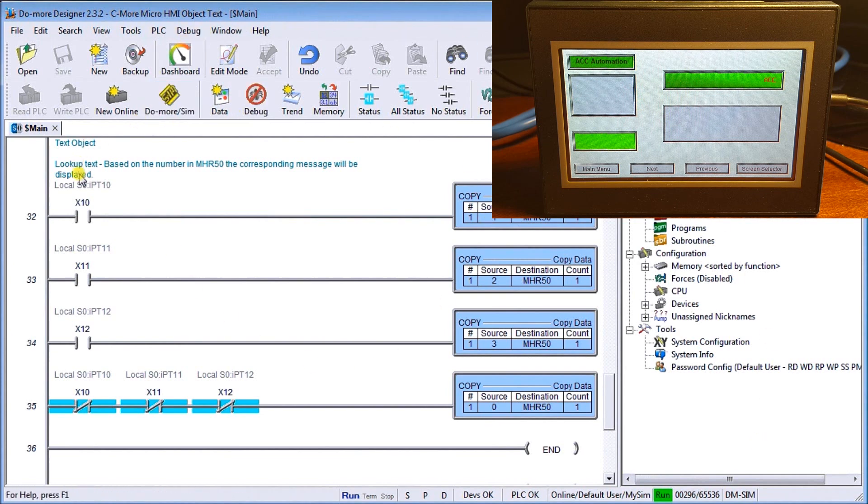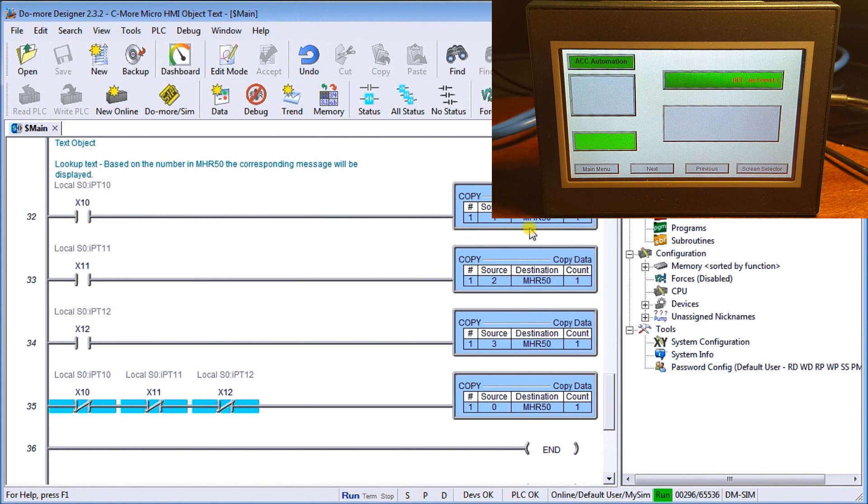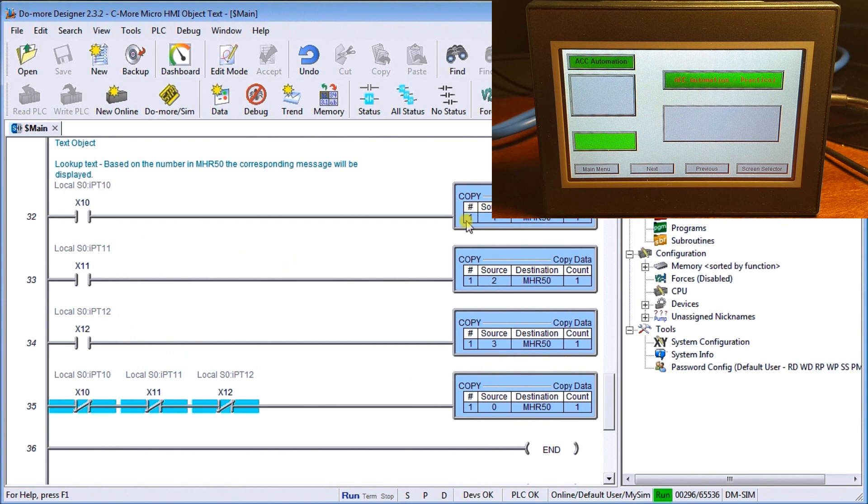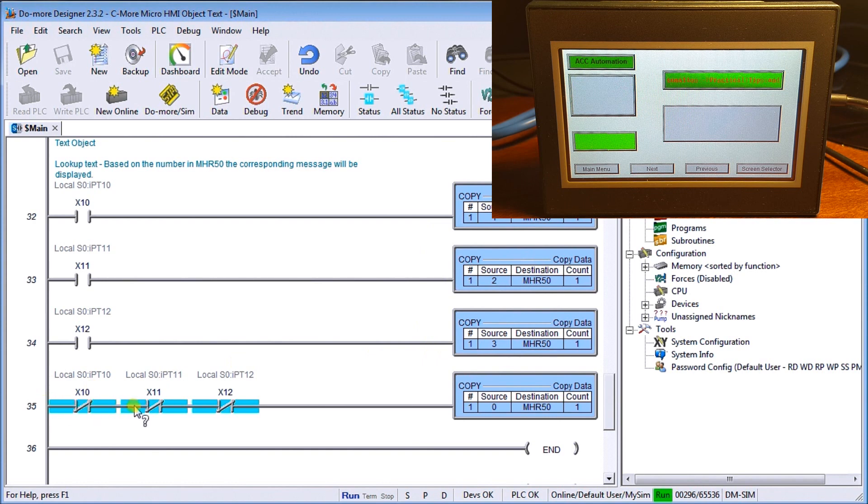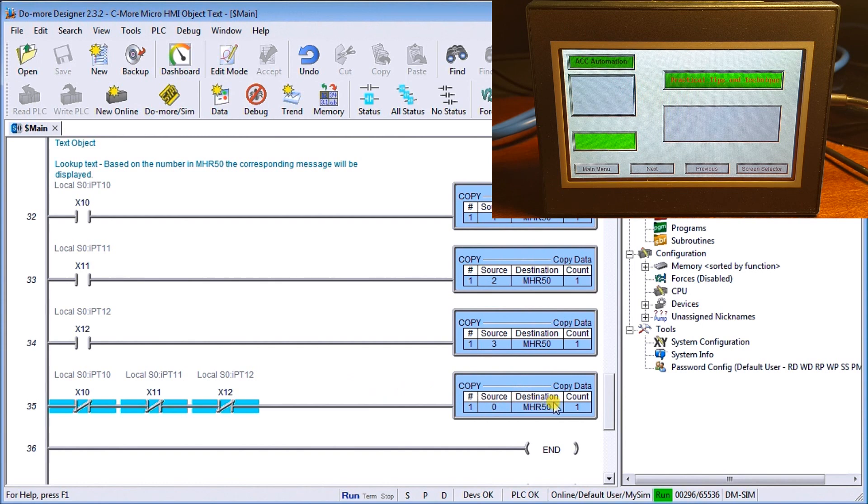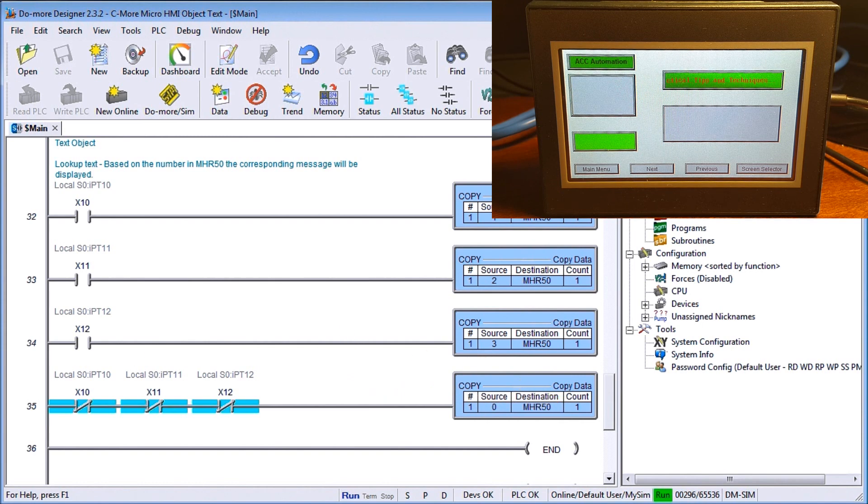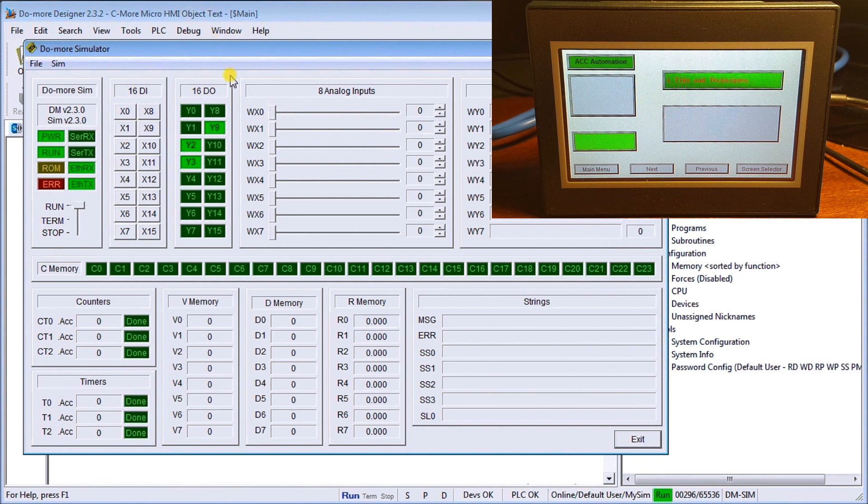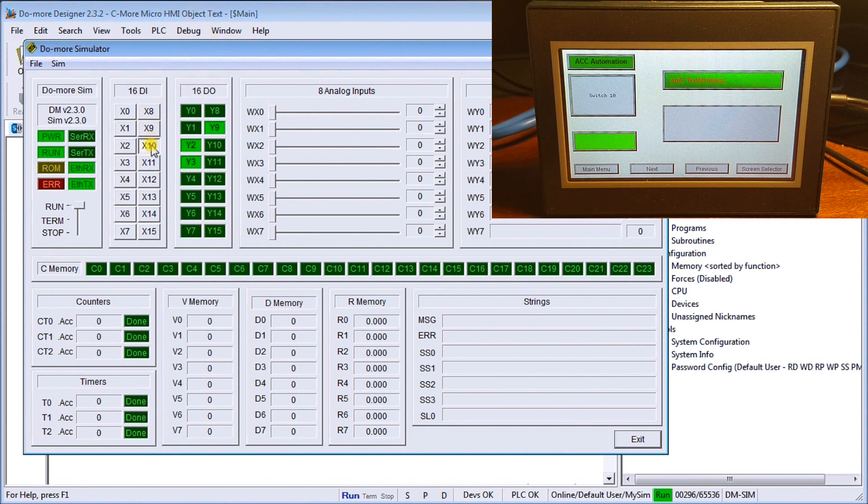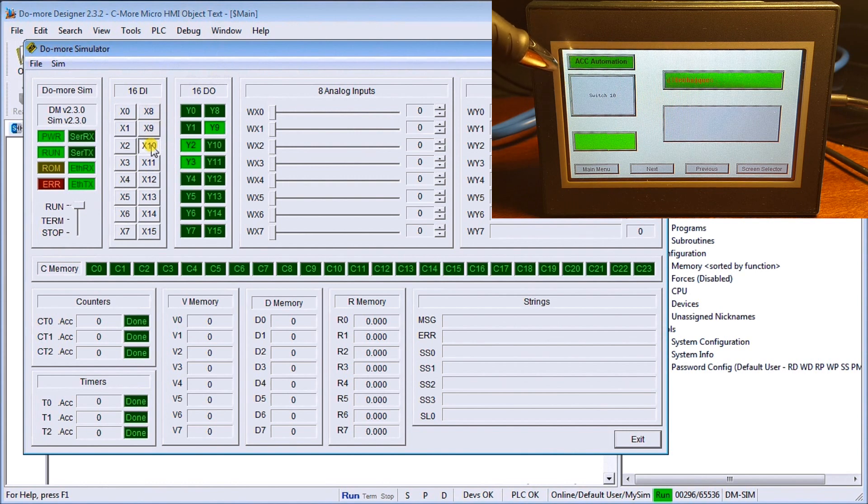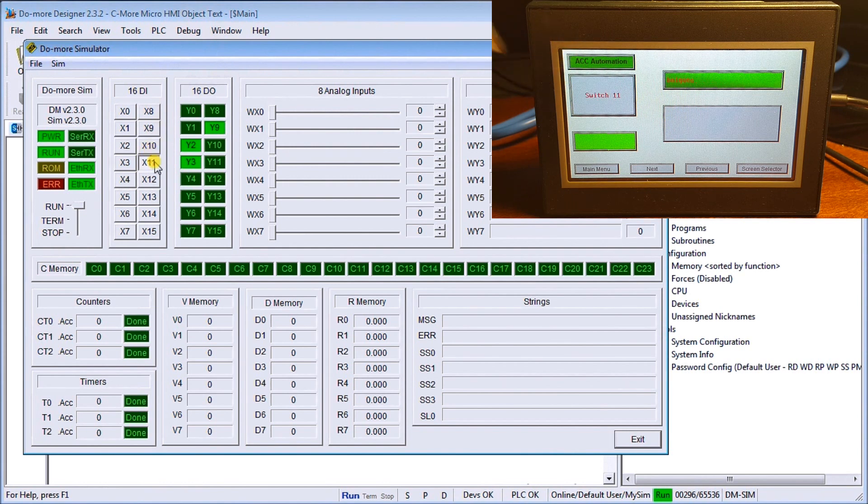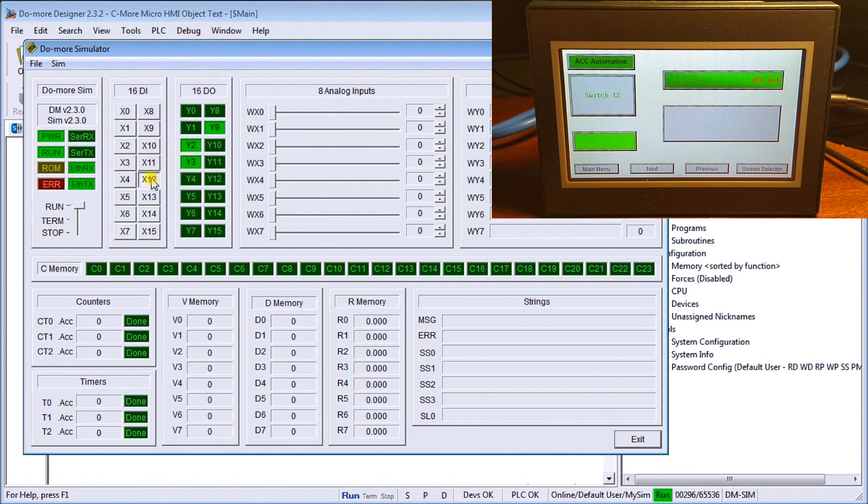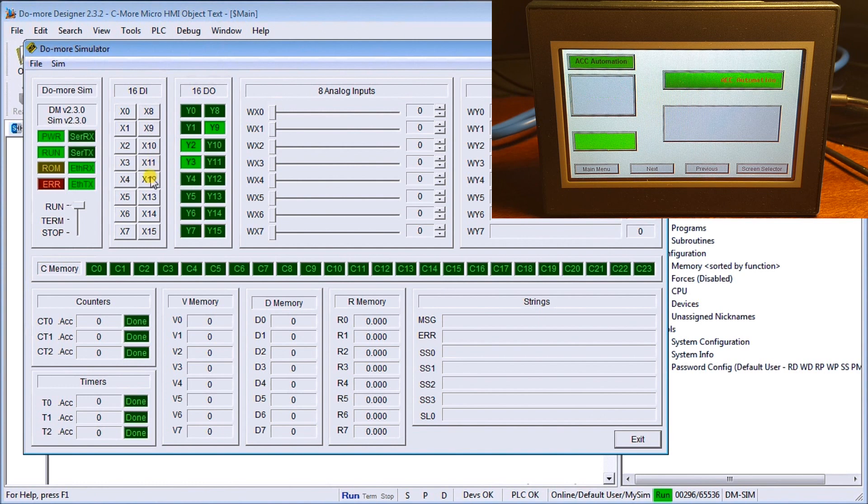If I call up my do more software, I have my text object, my lookup code. If I hit X10, it puts the number one into MHR 50. If I hit X11, it puts 2. X12 will be 3, and there's my three messages that I've pre-programmed. Then if none of those switches are on, then it puts zero into MHR 50, which then resets it. Let's just call up the actual simulator itself. X10, we have it come up switch number 10. Turn that off, switch 11, it actually beeps three times and puts switch 11 on. Turn that off, put switch 12, and it comes up switch number 12 onto my screen. So that's working exactly as we intended it to.